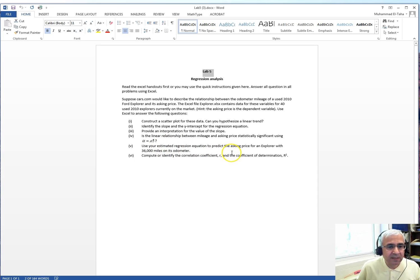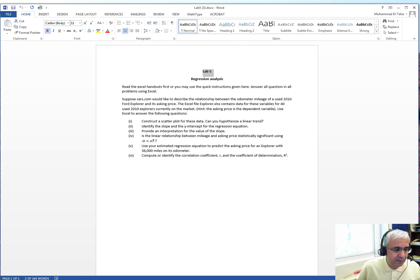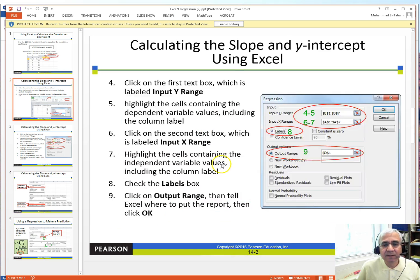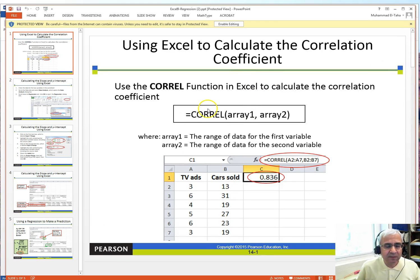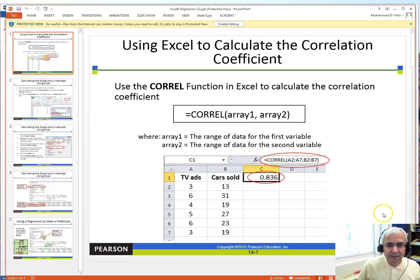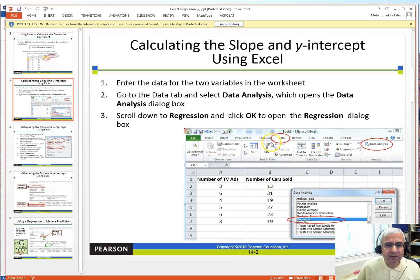The linear relationship, also called the estimated regression equation, will be used to estimate the price of an Explorer with a given mileage, and we also need to compute or identify the correlation coefficient. You have a handout that covers the correlation function — it's quite simple.